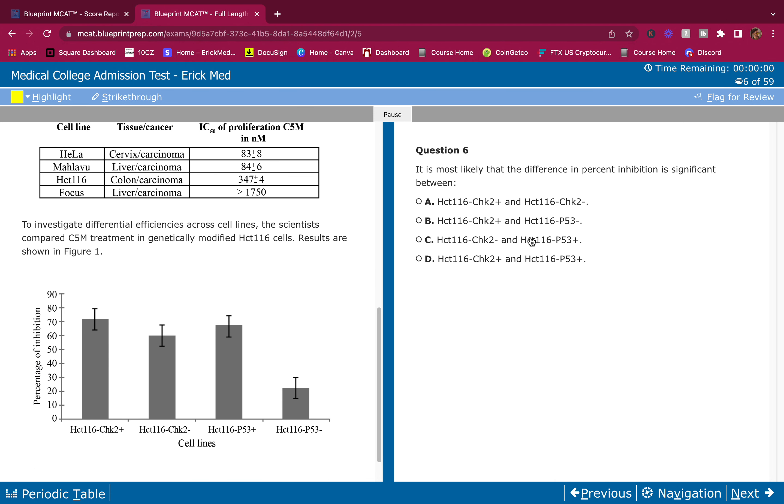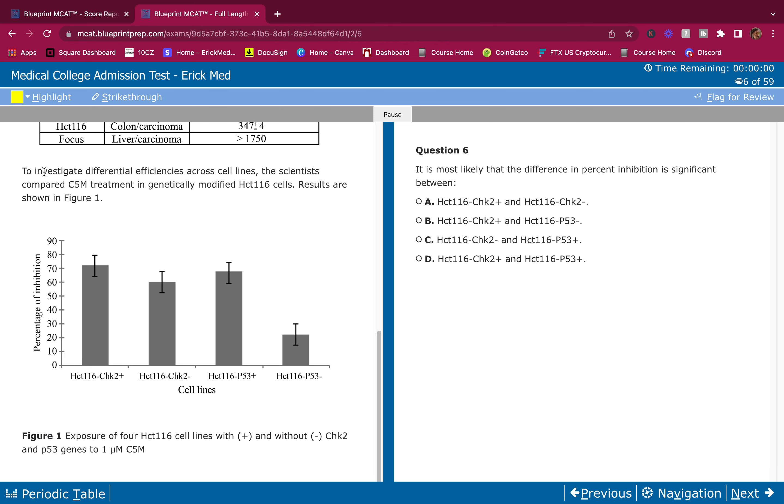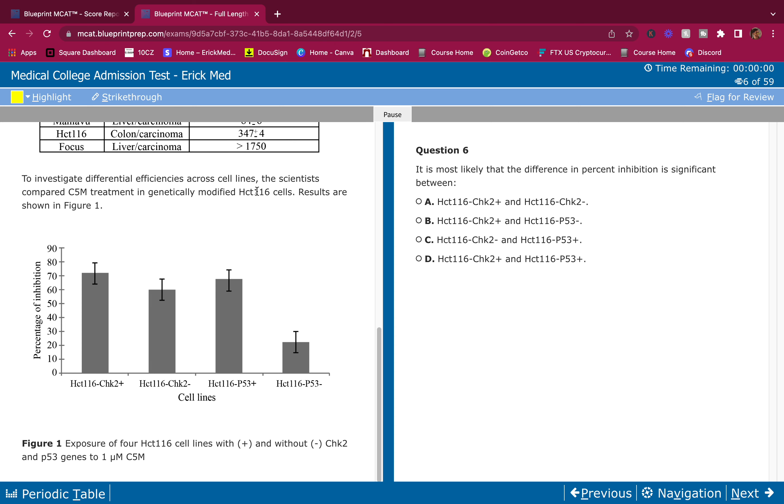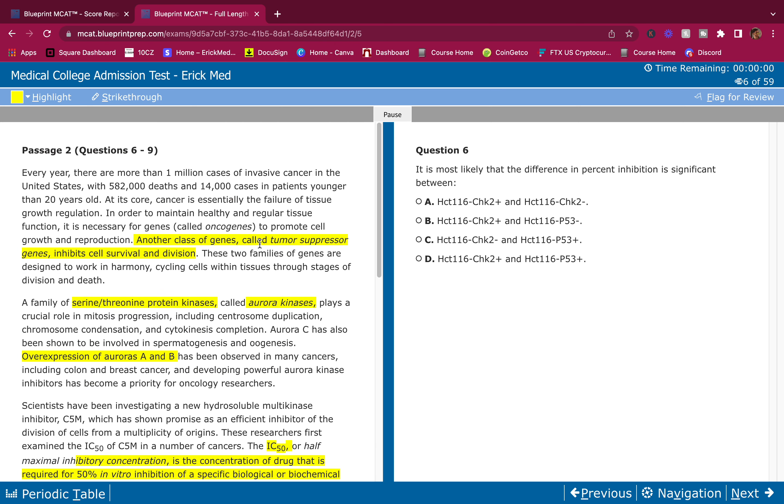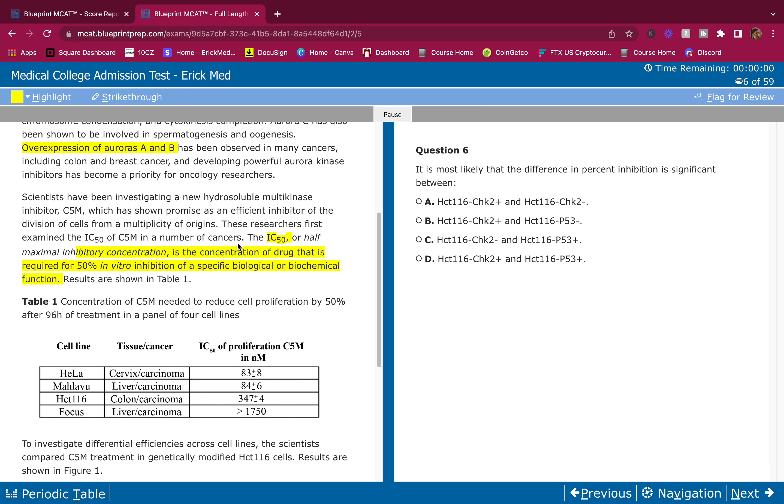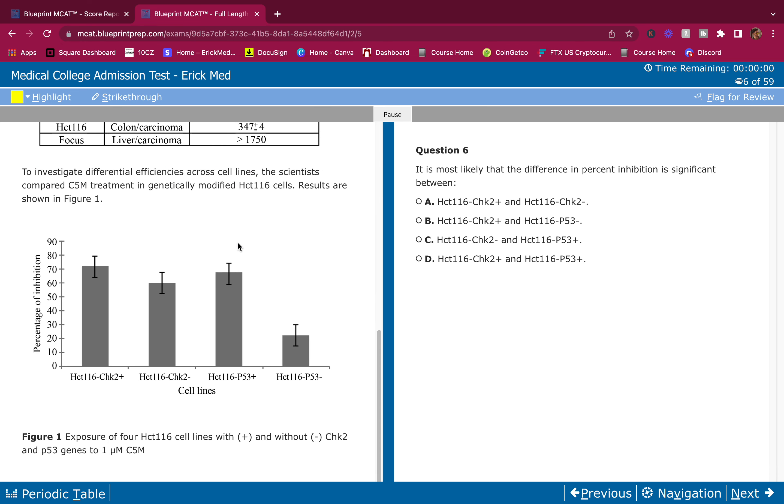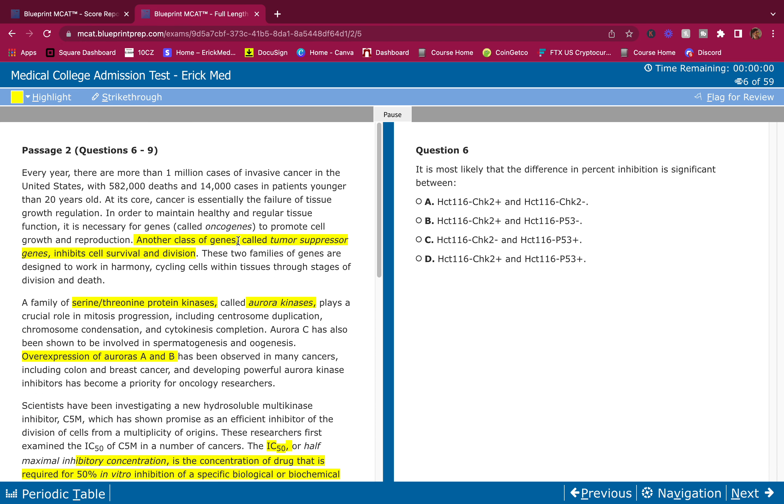Let me give us table one here. Don't look at it, only look at it when the question asks you for it. To investigate differential efficiencies across cell lines, the scientists compared C5M treatment in genetically modified HCT116 cells. Results are shown in figure one. Easy, easy, easy guys. Who said the MCAT is hard? They're lying to you.